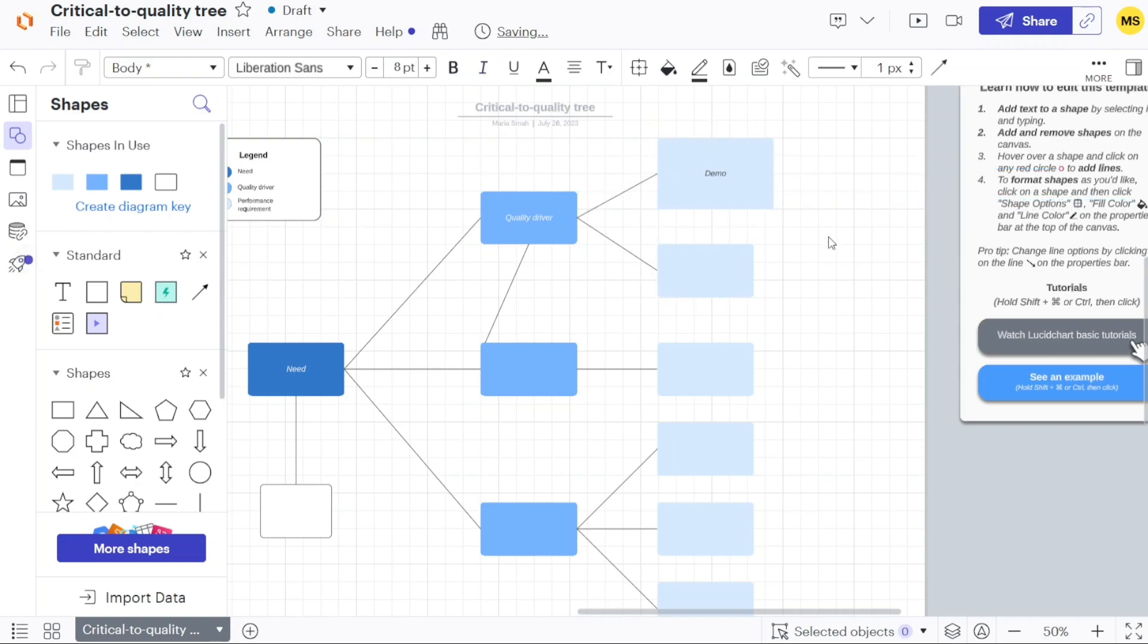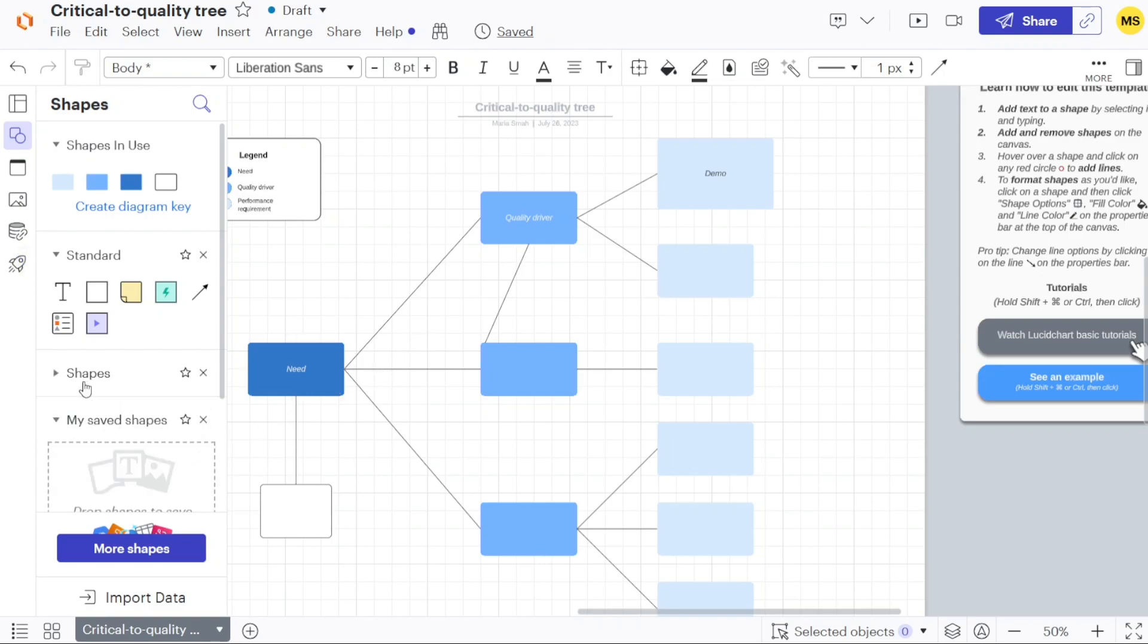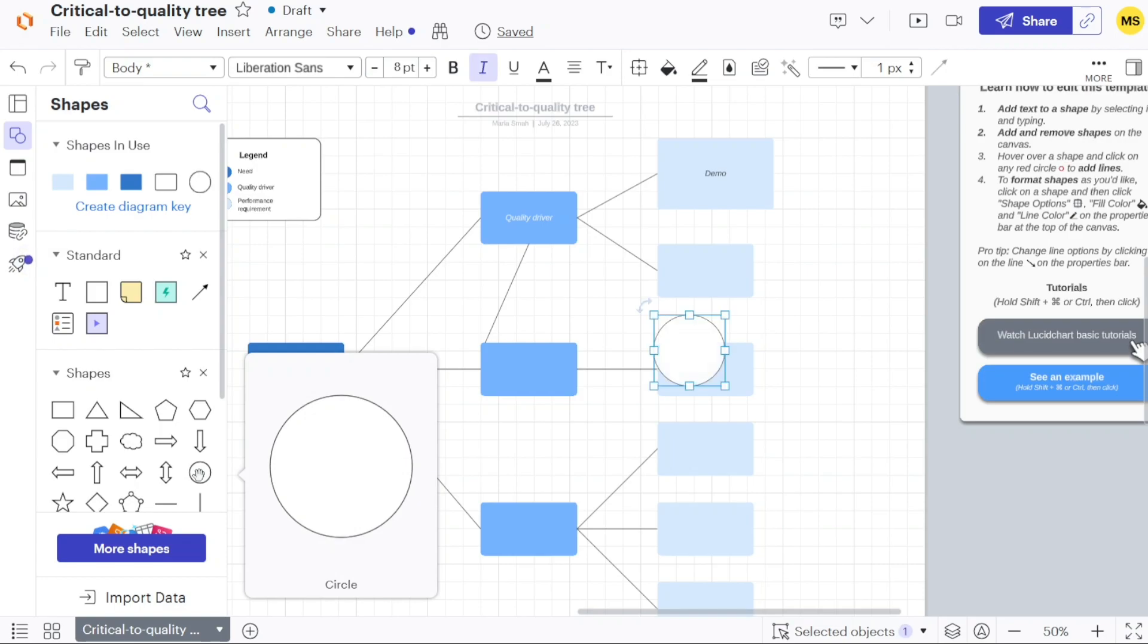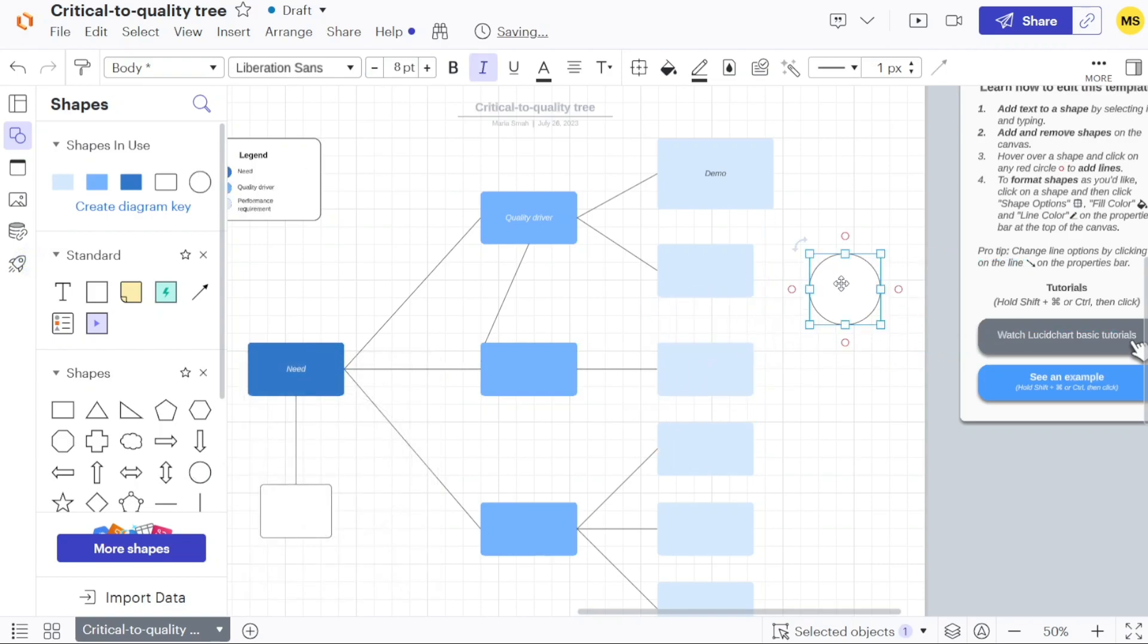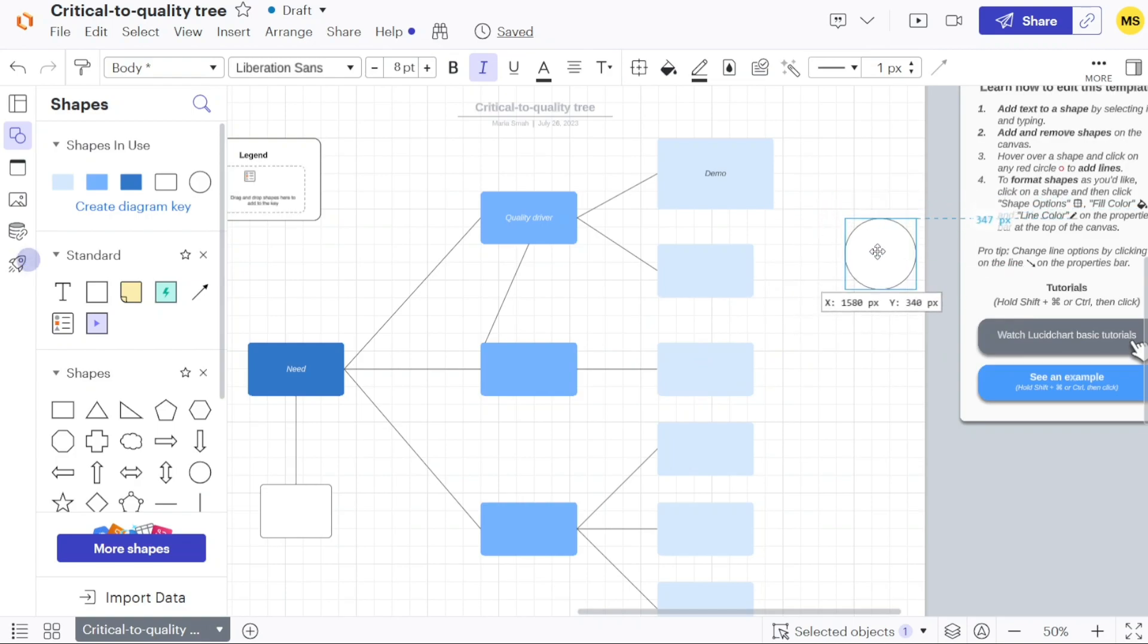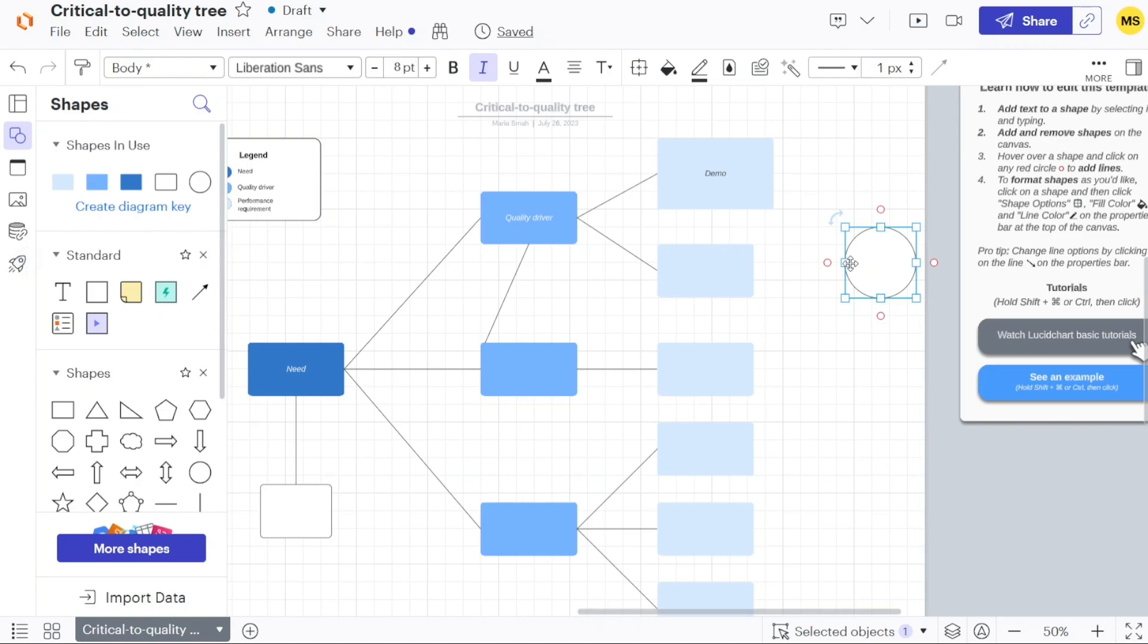If you wish to add additional shapes to the diagram, click on the shapes panel located in the left menu. Choose the desired shape from the panel and drag it onto the canvas. Once the shape is placed, you can connect it to the main shape or other relevant shapes. To achieve this, select the line tool from the shapes panel, drag it to the canvas, and connect the shapes using the line.